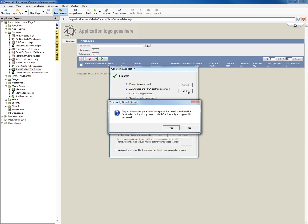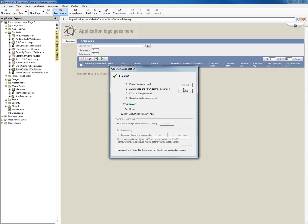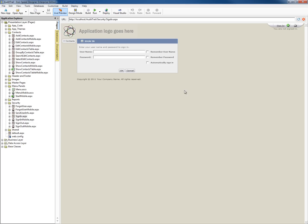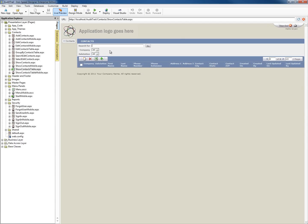We're already done regenerating our application. As you can see now, we have to actually log in to access any of the pages in our application. Notice here on our show table page, we have the four fields we created: created on, created by, last updated on, and last updated by.